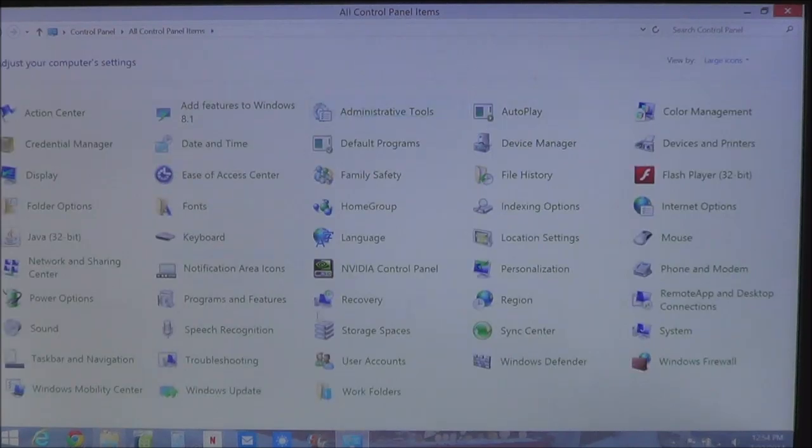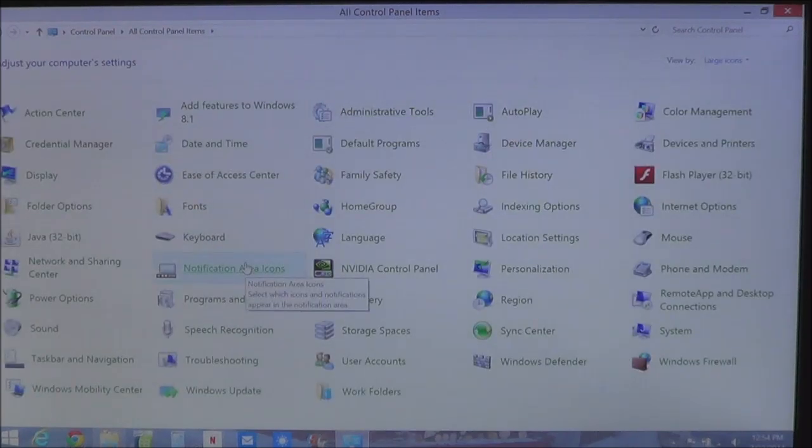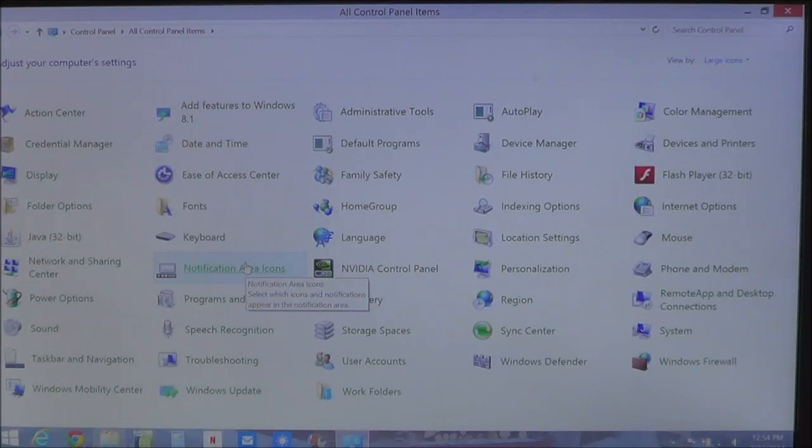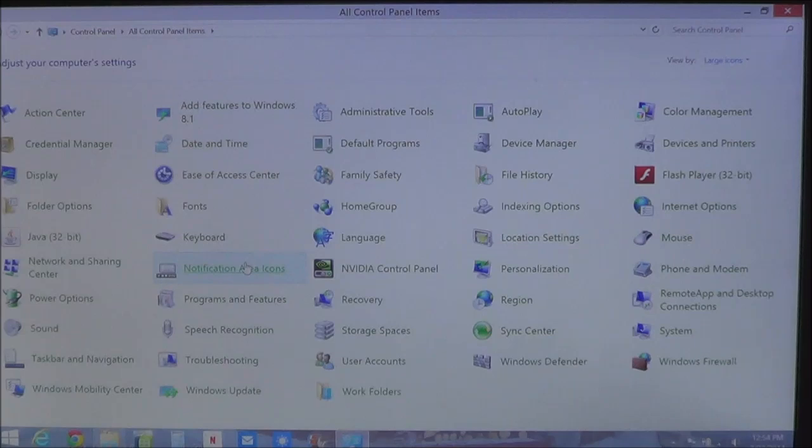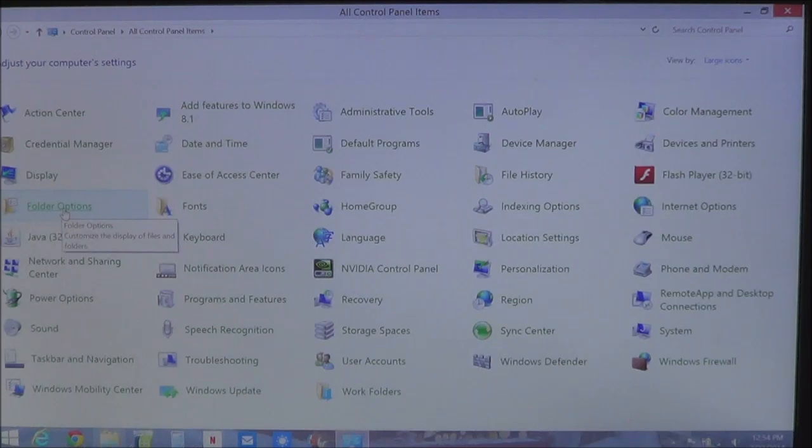And then you'll see all the icons in Control Panel. Where we need to go to fix the thumbnails and change from icons to thumbnails is right here. You're going to see an option that says Folder Options.